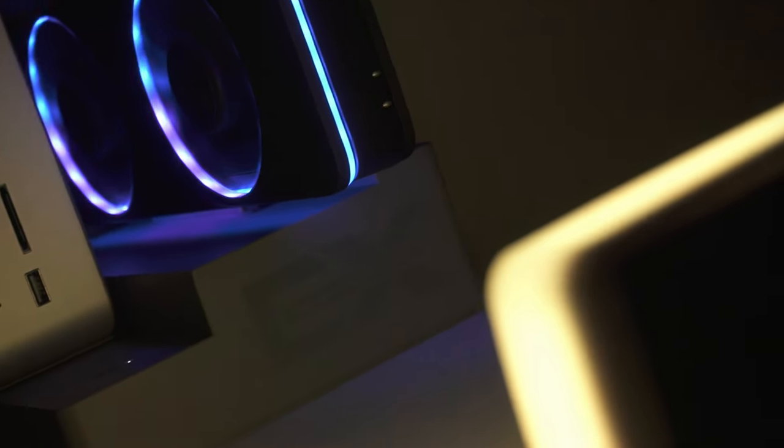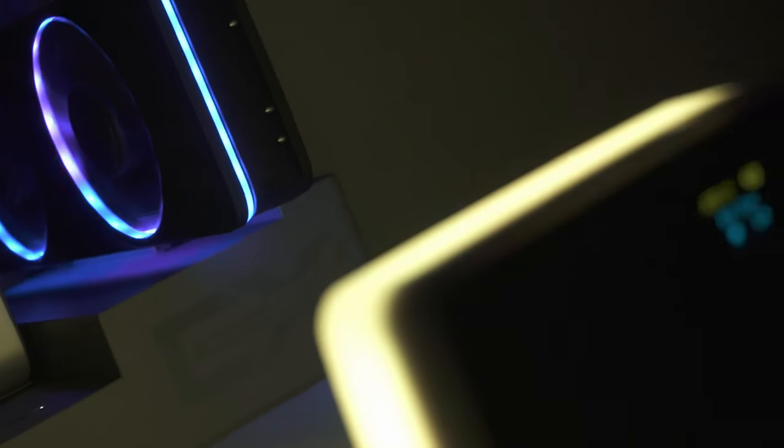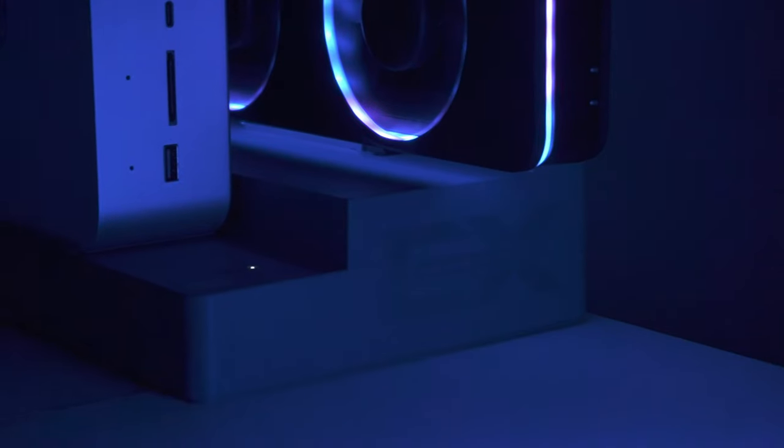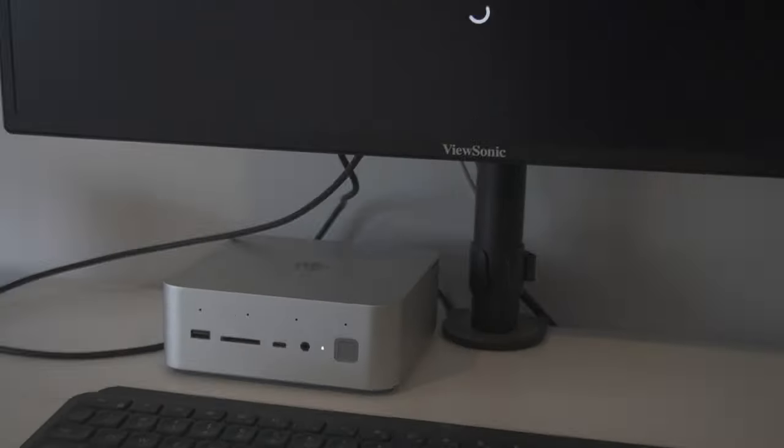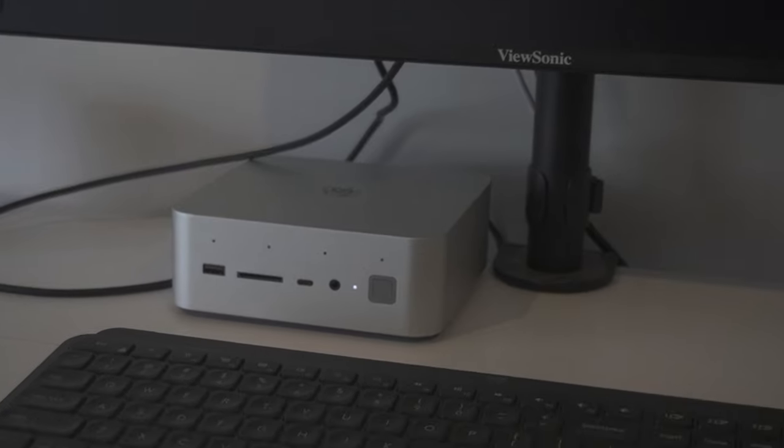Today, we are reviewing the Beelink GTI 14 Ultra Mini PC, now that we've had it for around a month.